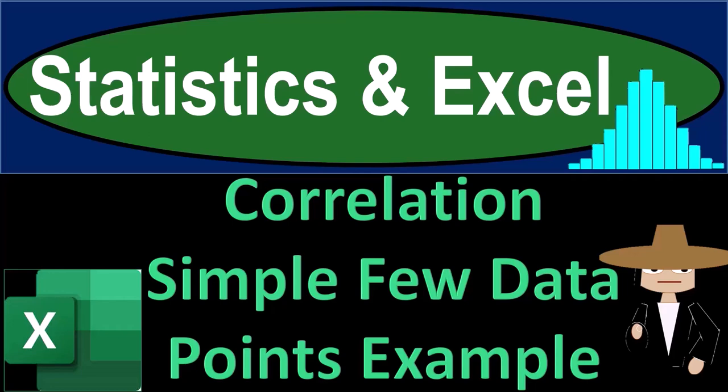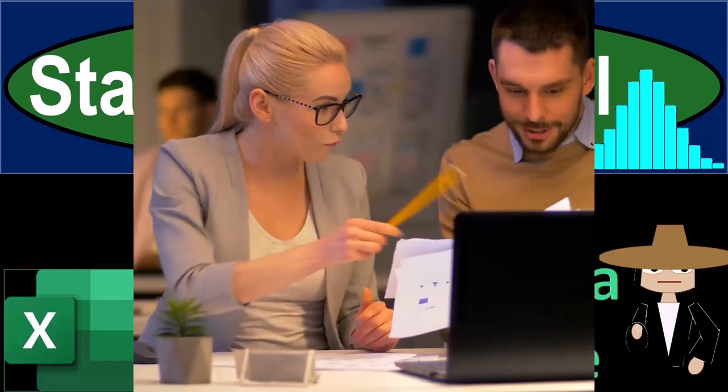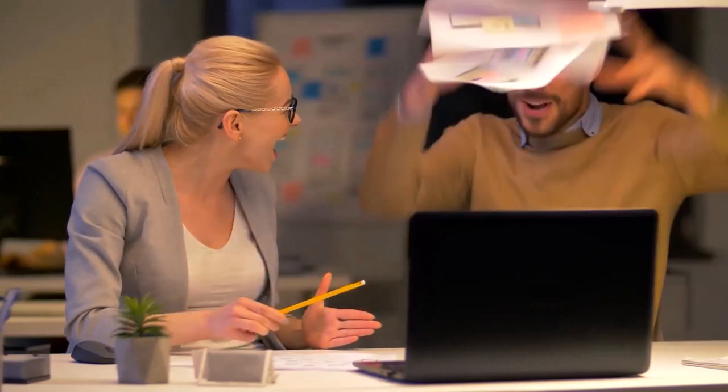Statistics and Excel. Correlation, simple, few data points example. Get ready, taking a deep breath, holding it in for 10 seconds, looking forward to a smooth, soothing Excel.